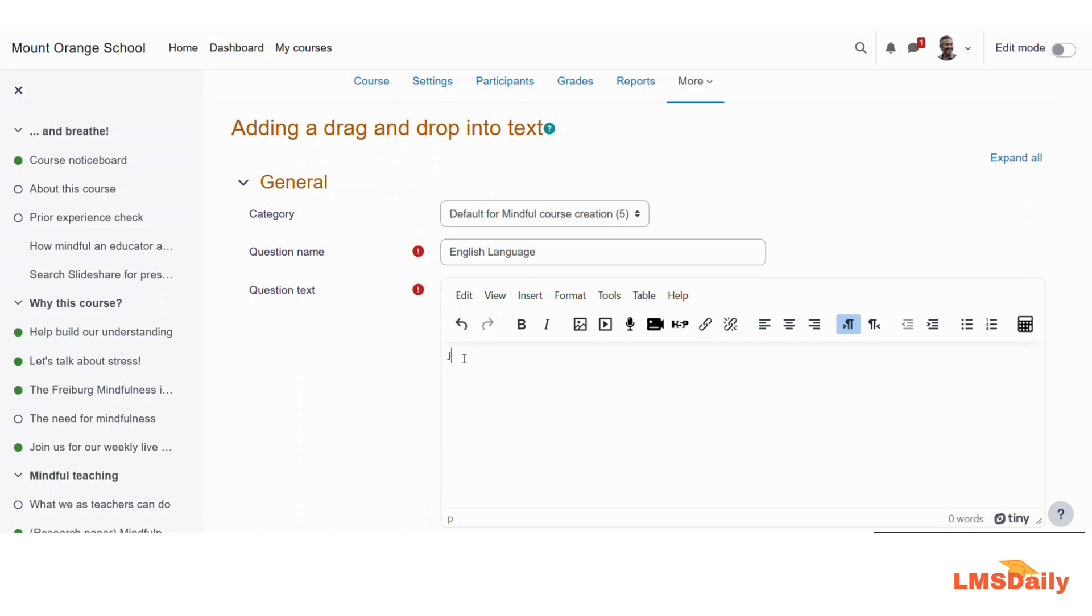So let me say that the question is that Johnny wants to, and here I would like to put a bracket or a fill in the blanks kind of thing where the student has to drag the correct answer from the bottom.